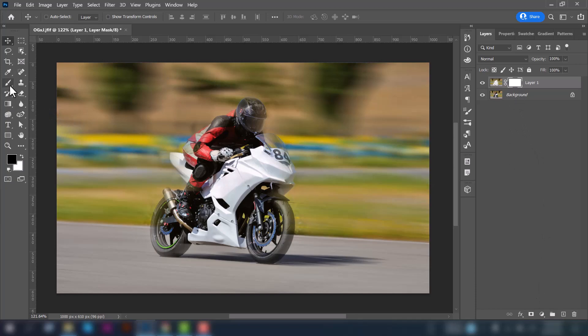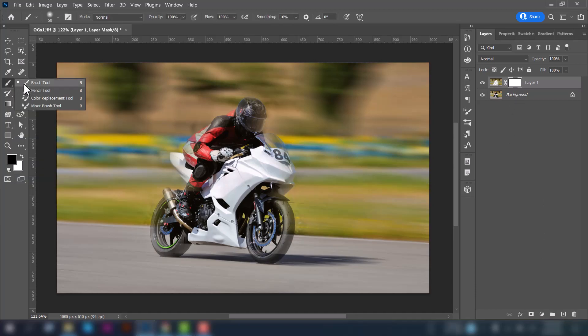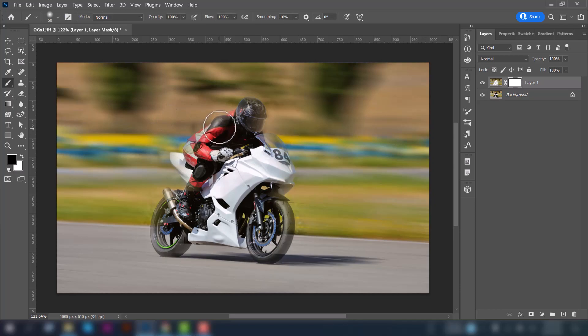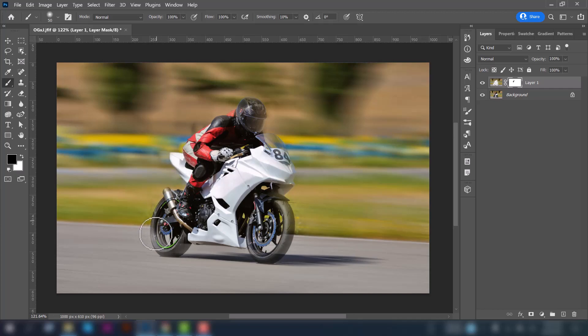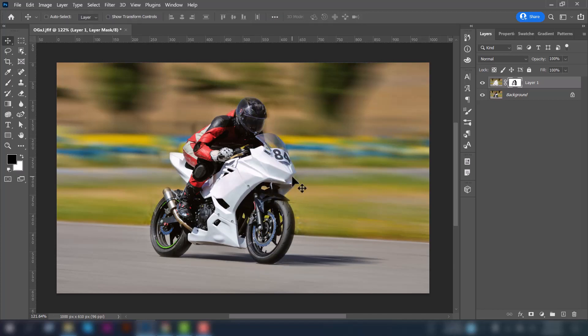And then go to the Brush tool, select it, then make sure your foreground color is black. And then brush on the image so that the bike is properly visible. Move your mouse over the image. Now it's fine, you can see the difference.